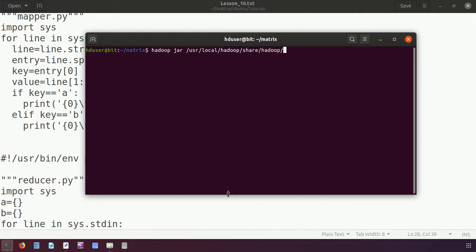We use 'hadoop jar' and the jar file is at '/usr/local/hadoop/share/hadoop/tools/lib/hadoop-streaming.jar'. This is the important one — we need to find the full path.